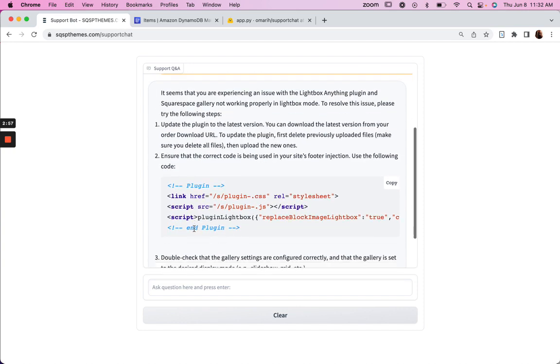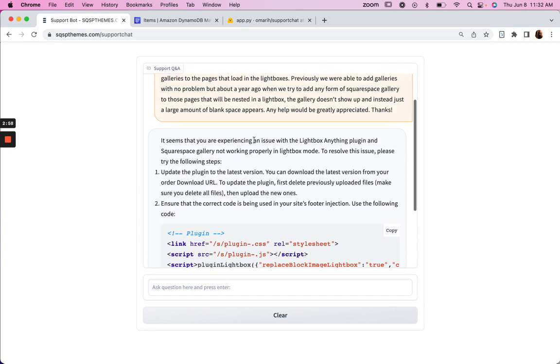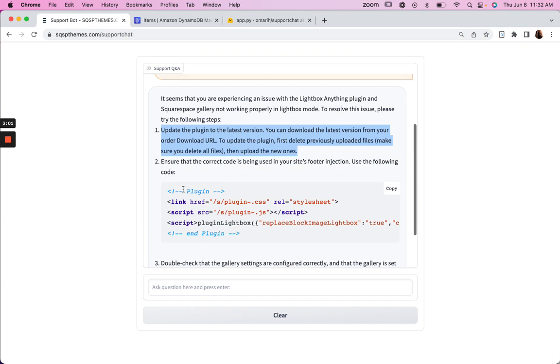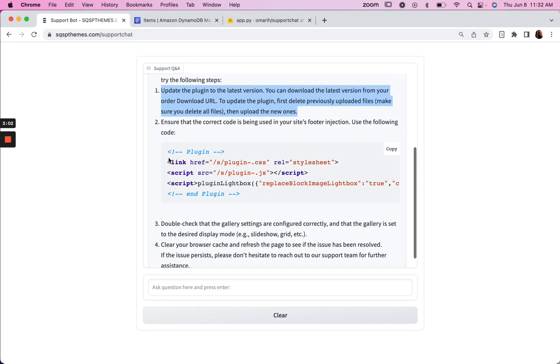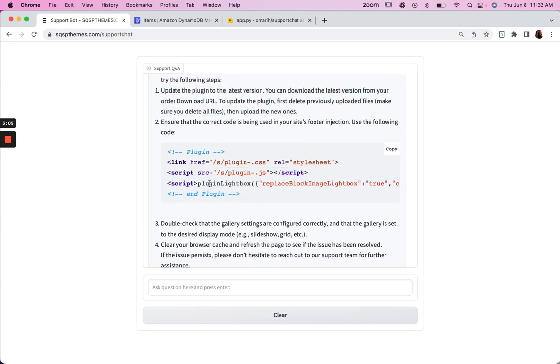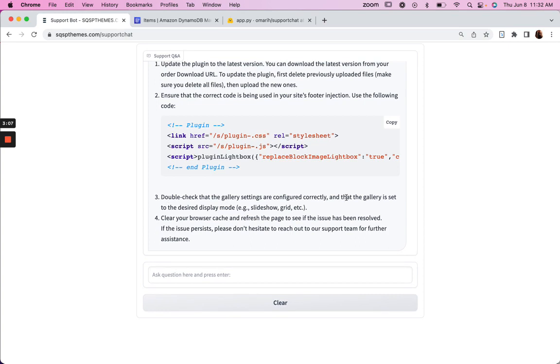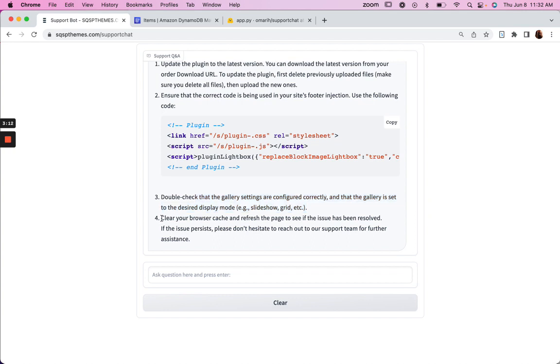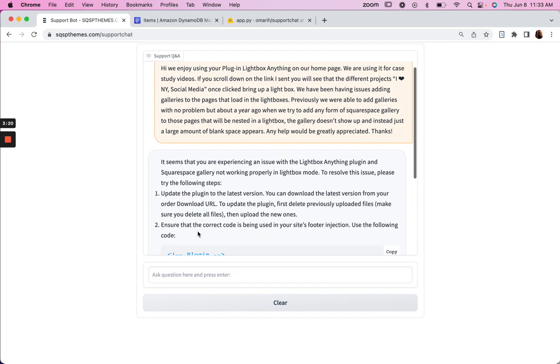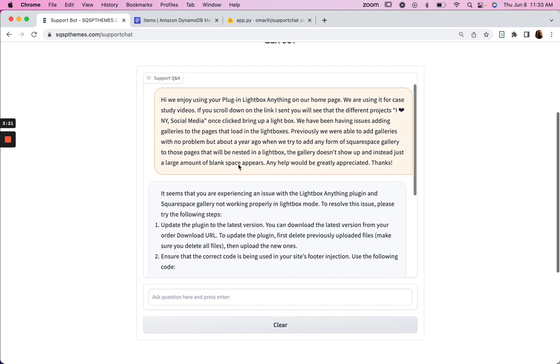So this is decent. The first part would definitely solve their problem, but then if they took the next step, then it would introduce a new problem. This third thing, it was just a check, so it wouldn't introduce any issues. And then finally, the instruction to reach out to our support team for further assistance is a good one.